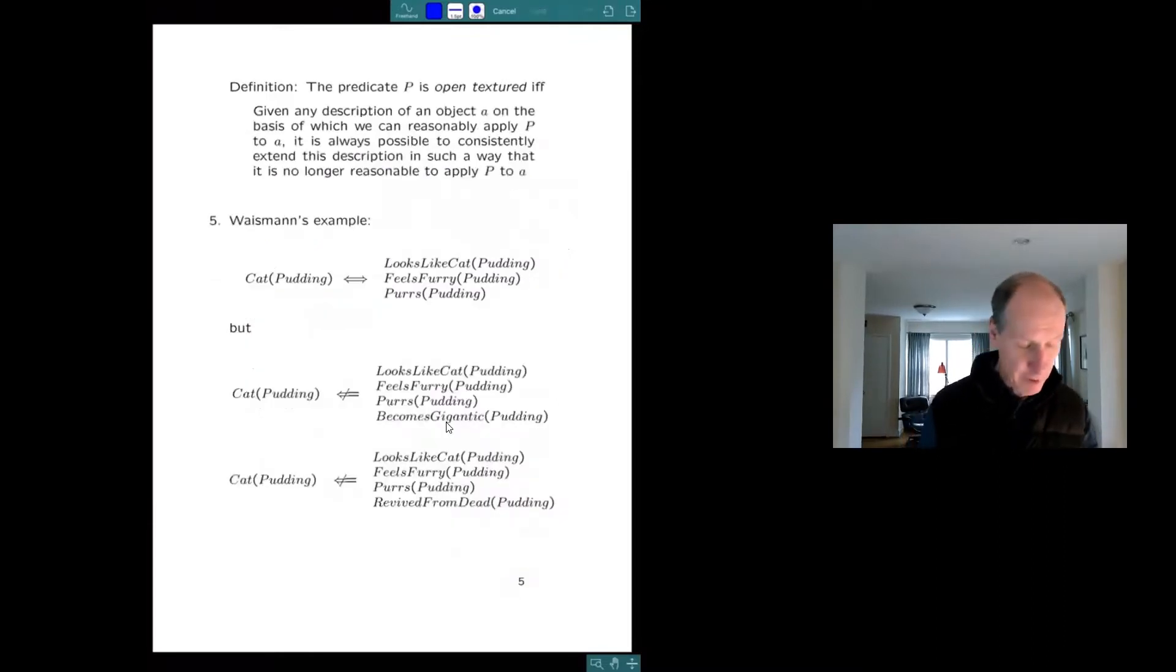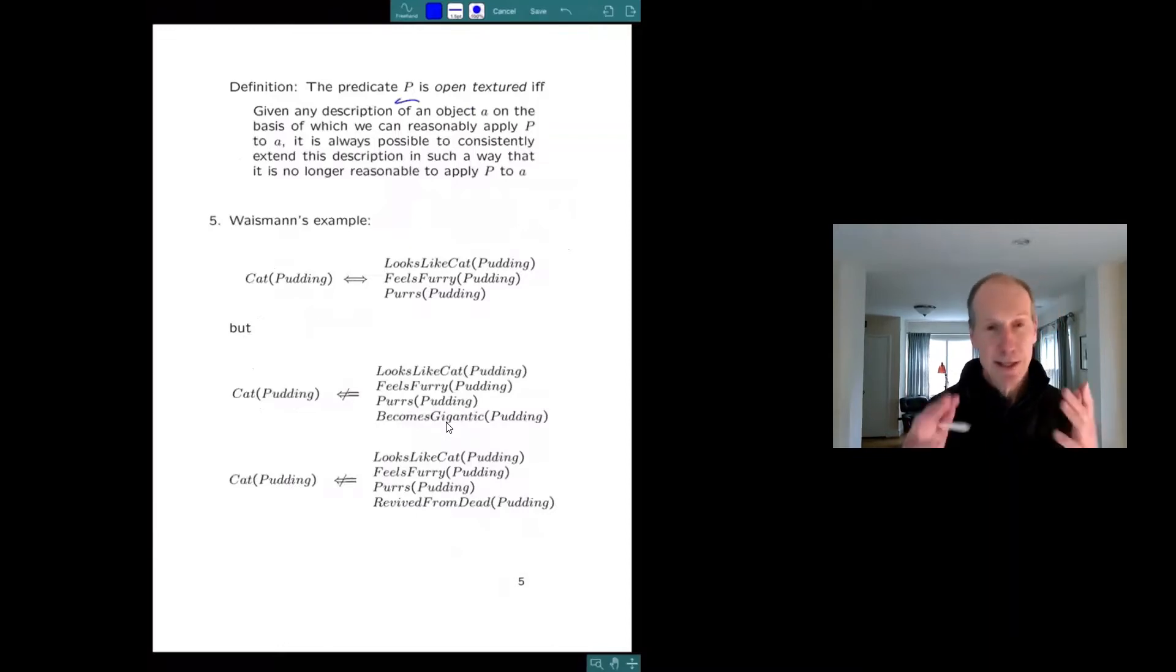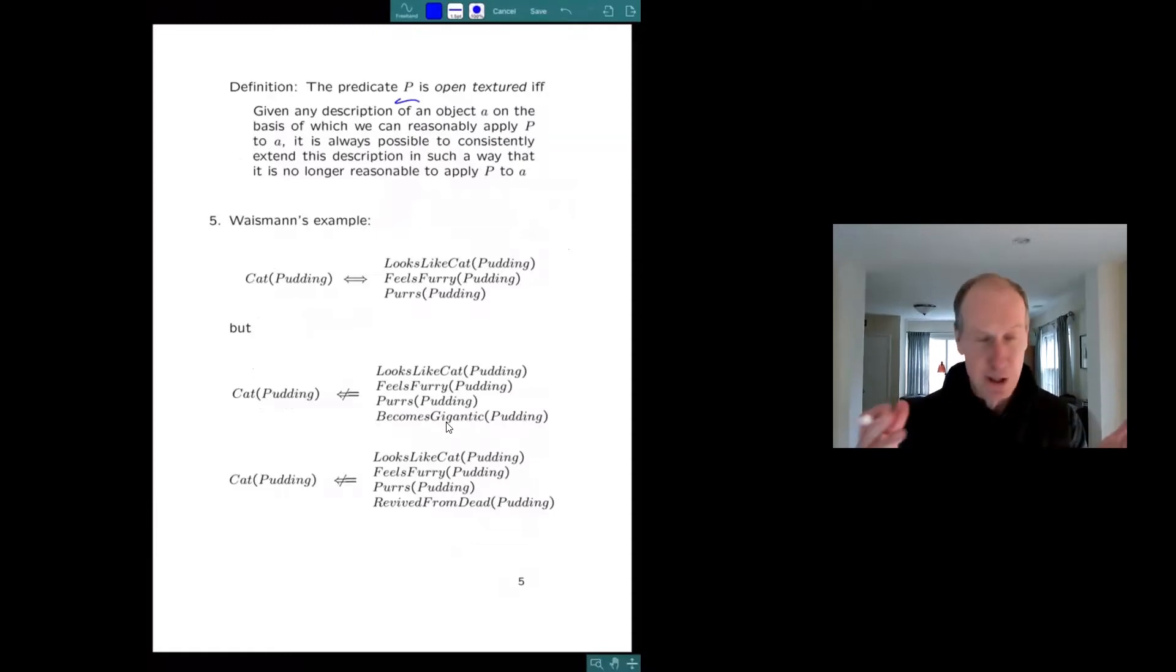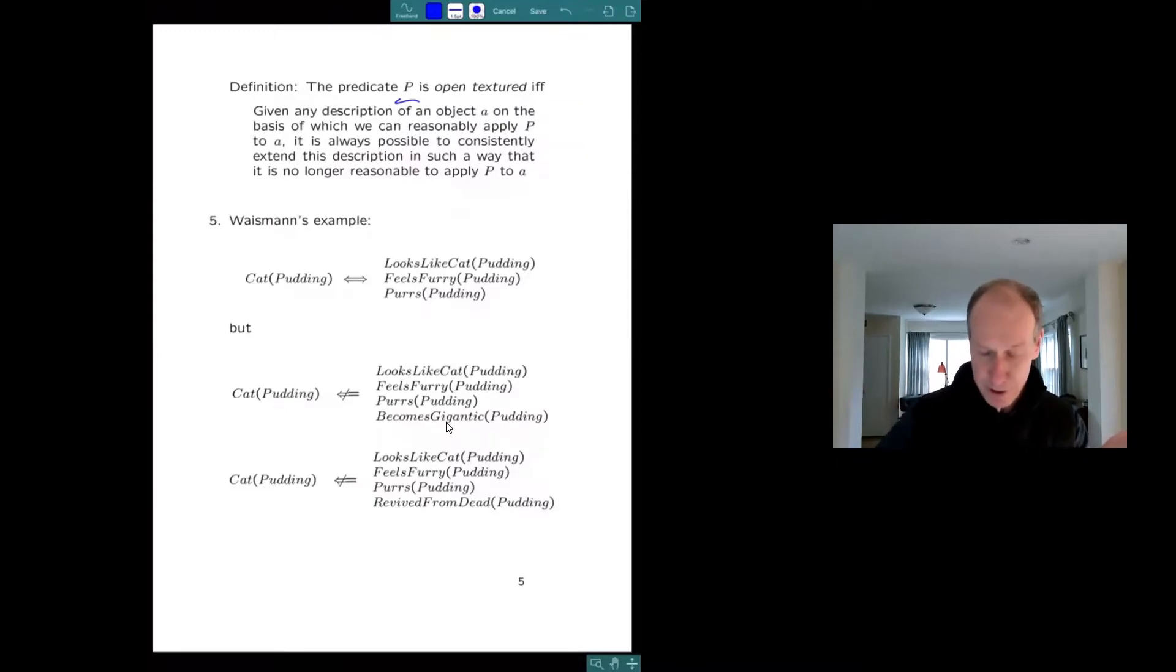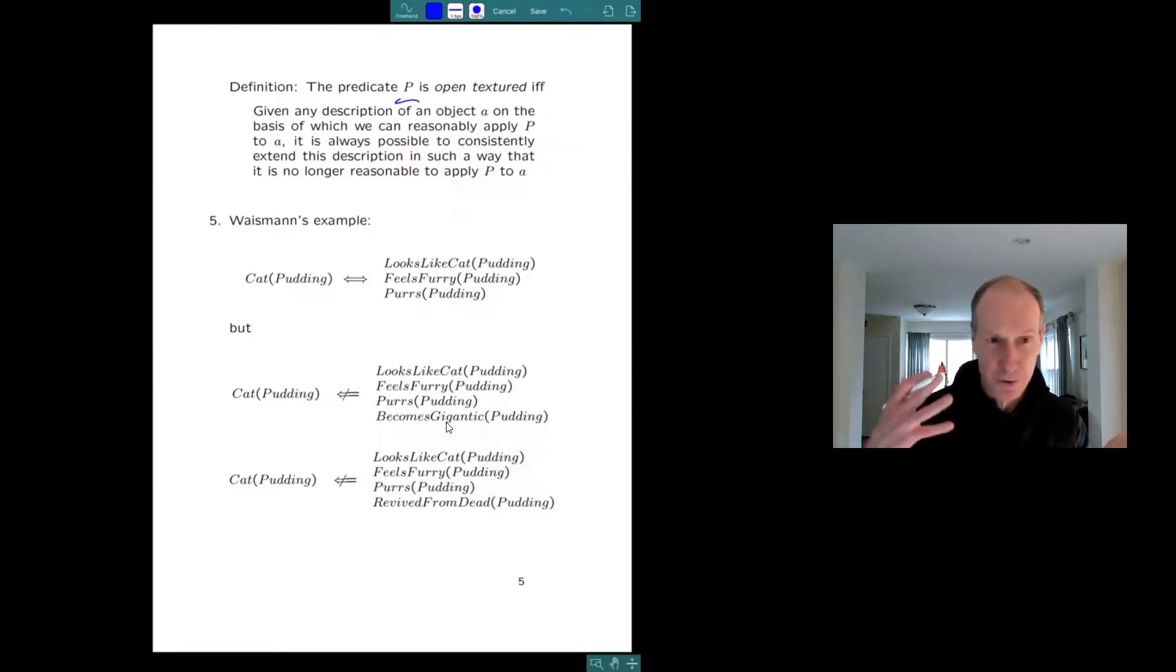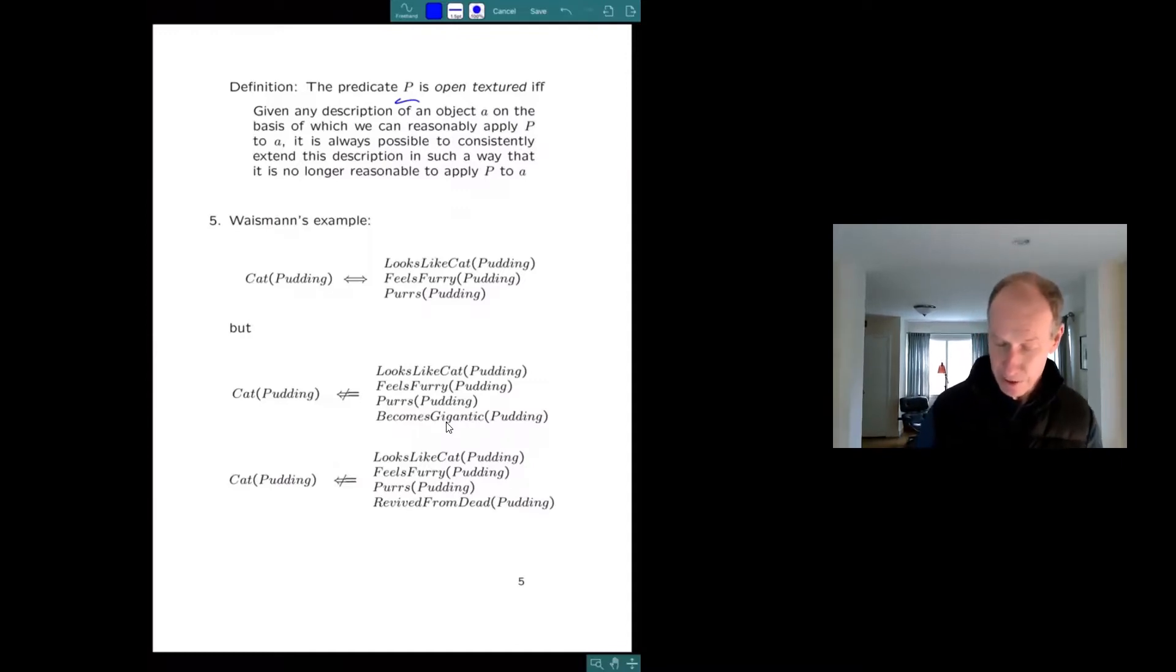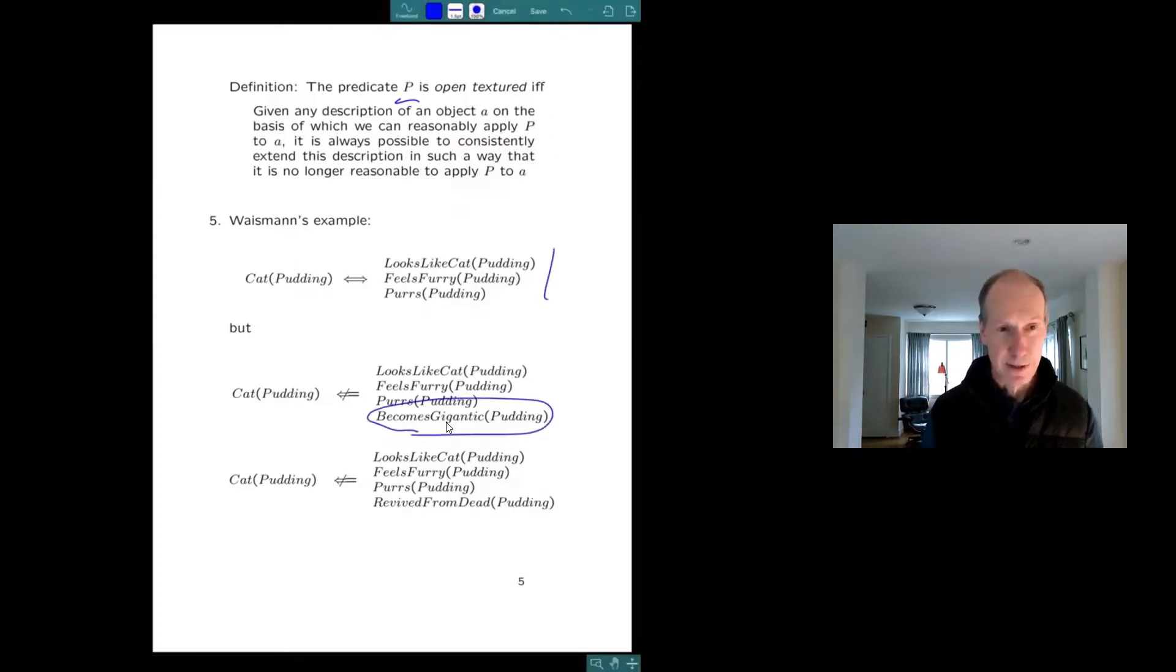So my definition of open texture is a predicate P is open textured if whenever you say enough about an object that makes you think you can ascribe P to that object, you can continue the description so that it seems best to withdraw P as a predicate for that object. So here's the definition of a cat again. But what if a cat becomes gigantic? Cats don't do that. You'd say, no, that's not a cat. Or what if it dies and is revived from the dead?